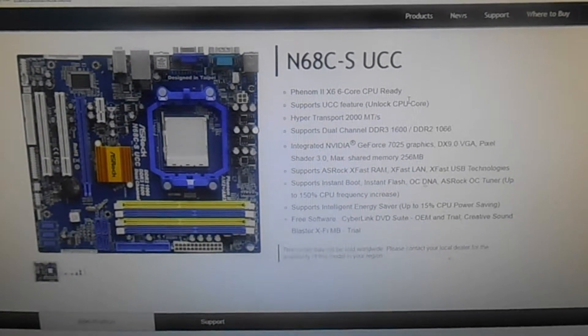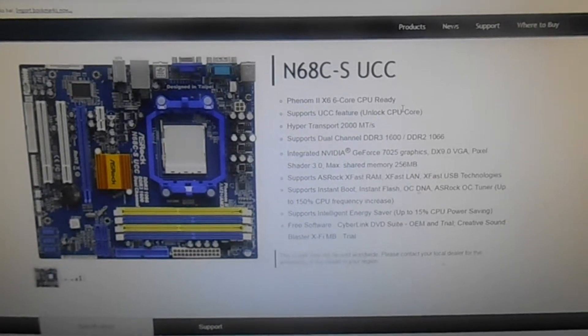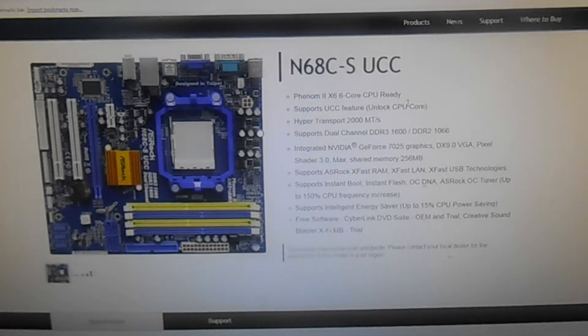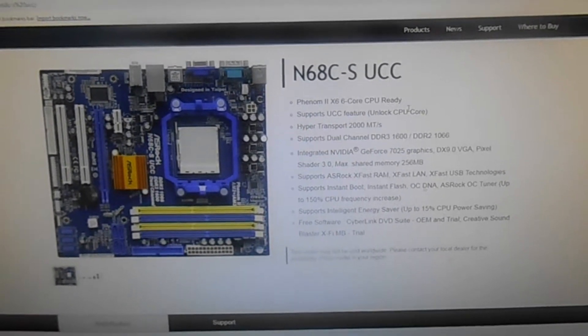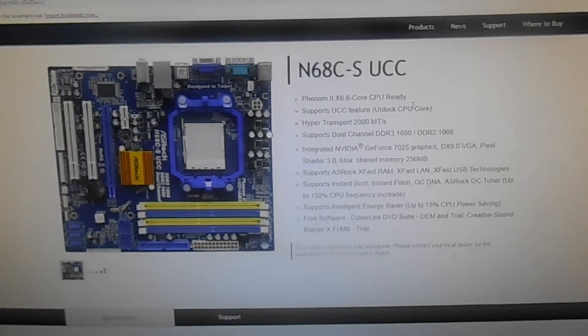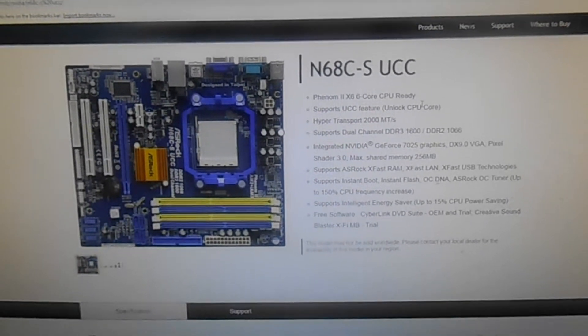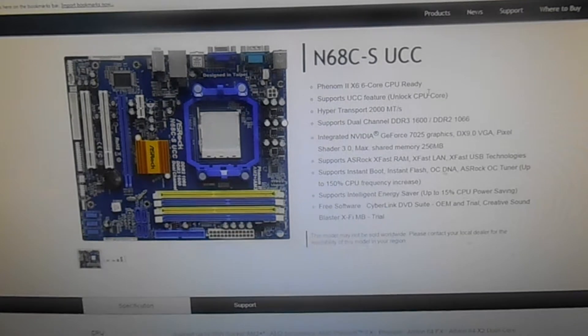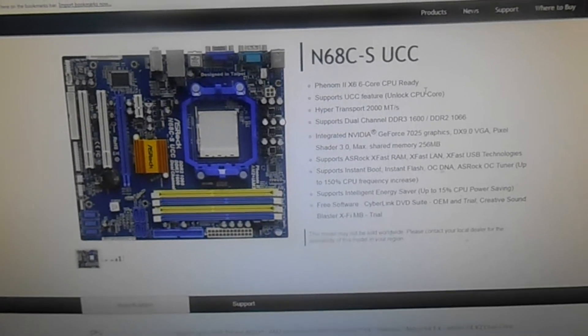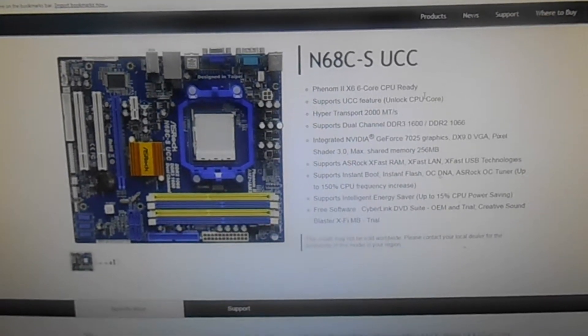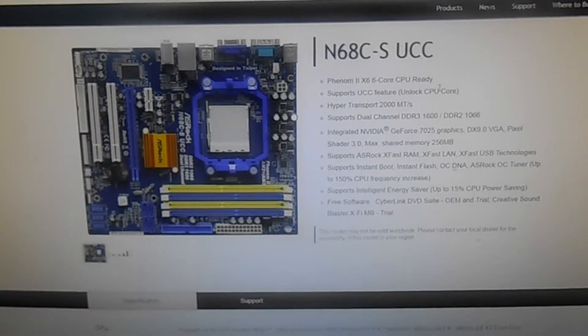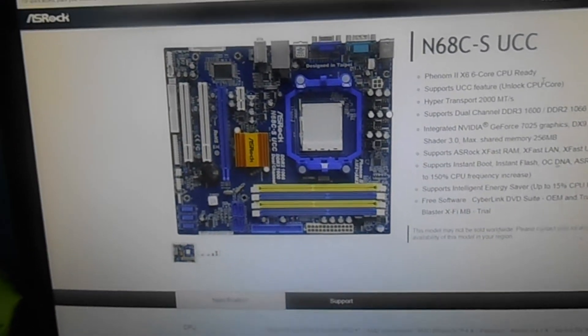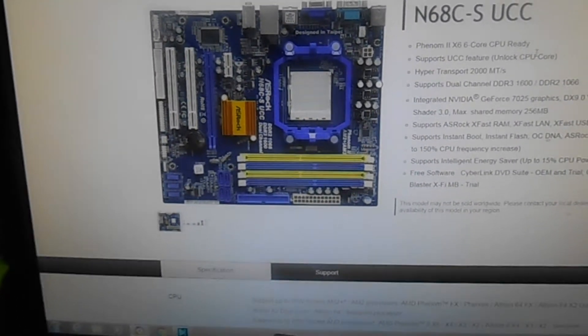It supports ASRock Fast RAM, XFast Lane, XFast USB technology. Supports Instant Boot, Instant Flash, OC DNA, ASRock OC Tune with up to 150% CPU increase. That will be interesting if you tried that. Supports Intelligent Energy Saver. This should be quite interesting. Let's get on with it.